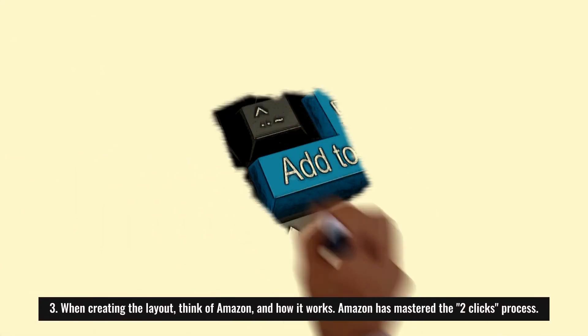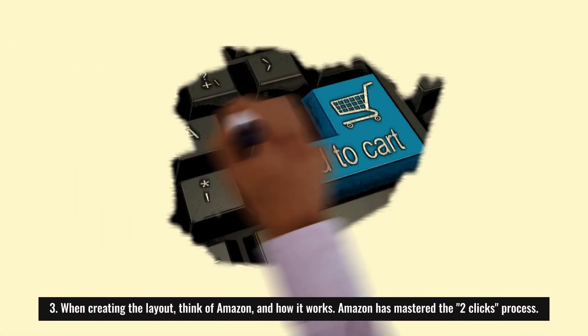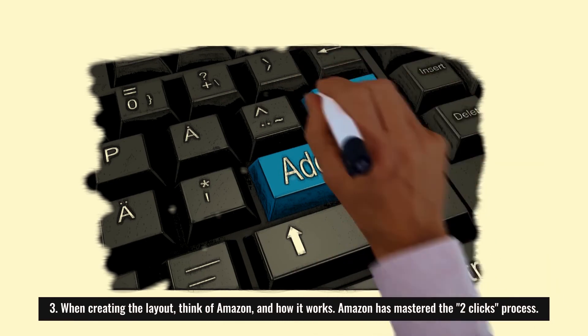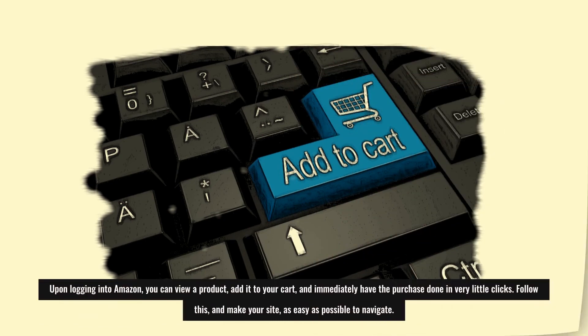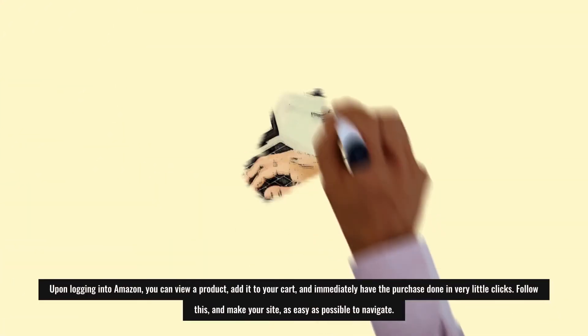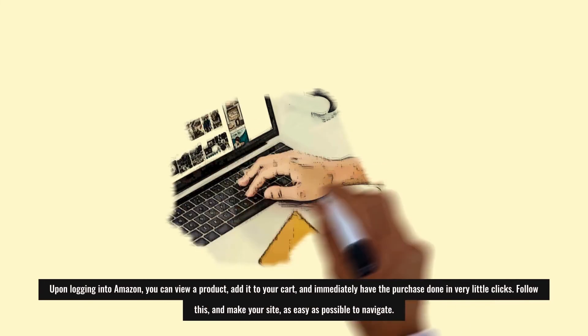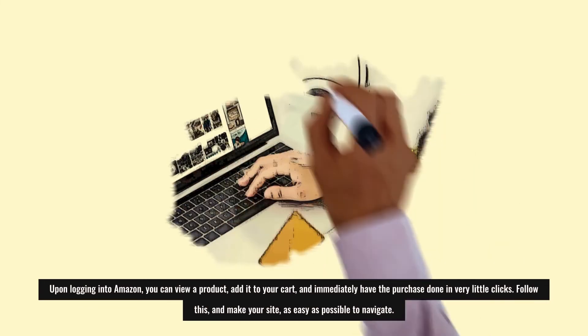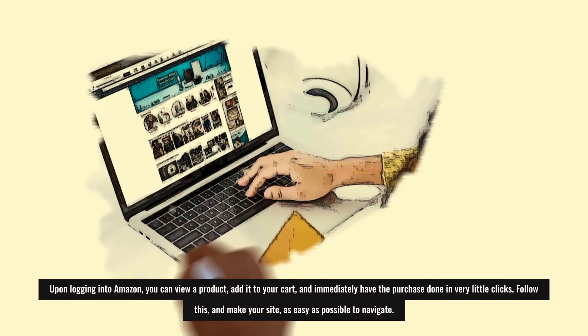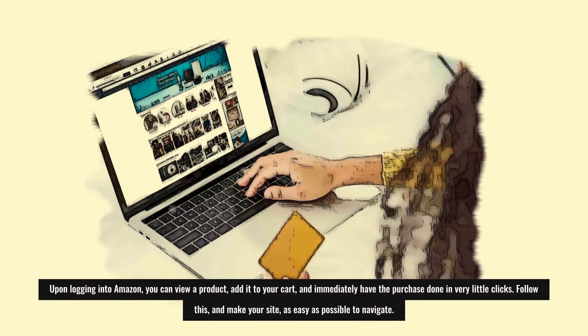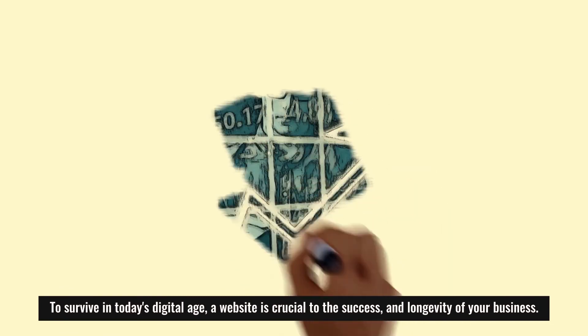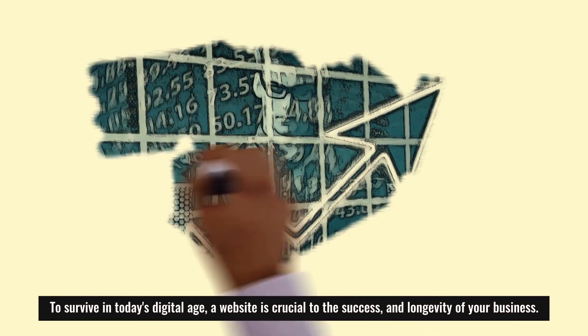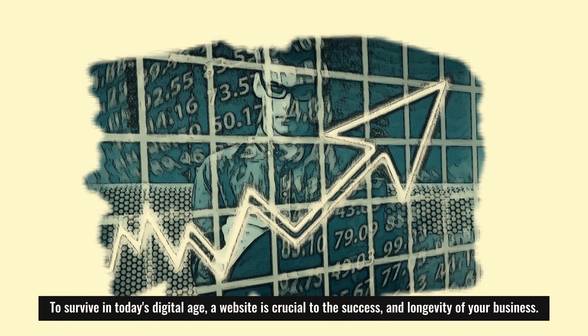Three: When creating the layout, think of Amazon and how it works. Amazon has mastered the two-click process. Upon logging into Amazon, you can view a product, add it to your cart, and immediately have the purchase done in very little clicks. Follow this and make your site as easy as possible to navigate. To survive in today's digital age, a website is crucial to the success and longevity of your business.